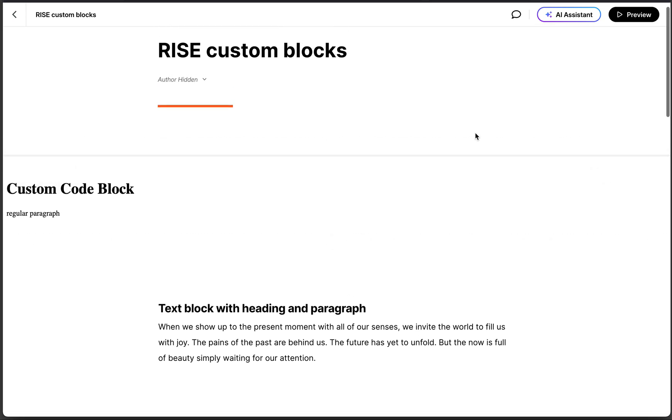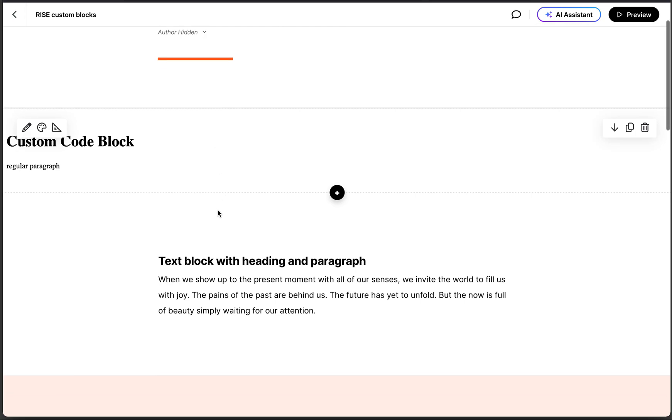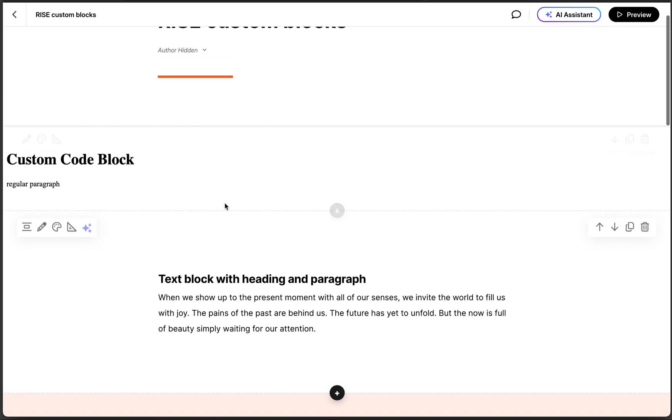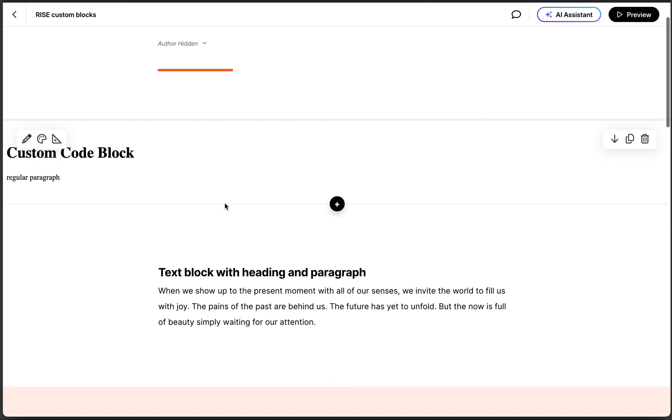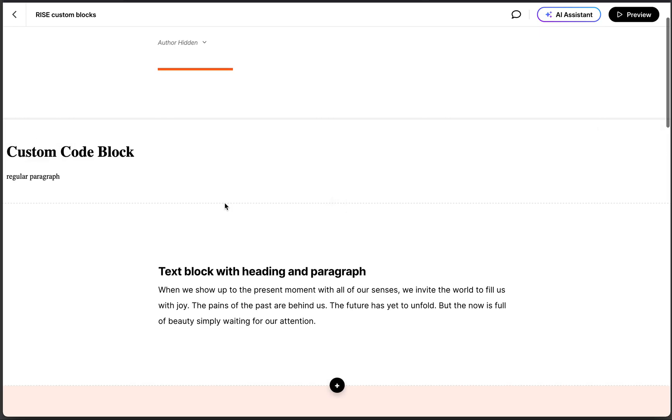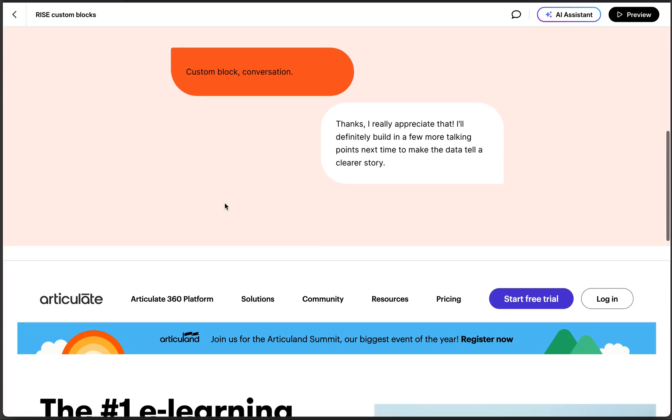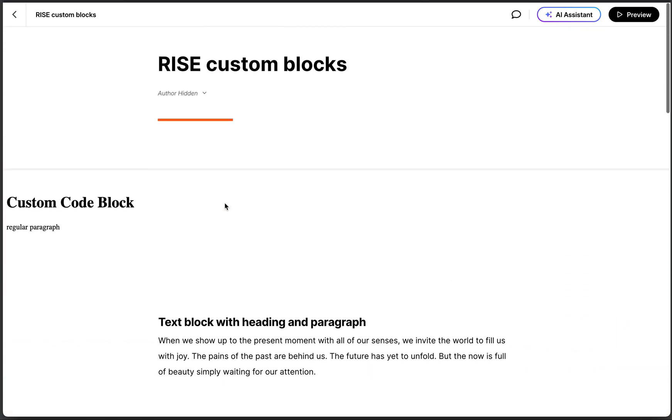Take a look at the new custom code block in Rise. It's in beta, so some things you see here might actually change before it's officially released. I'm going to show you and compare the custom code block to some other blocks that we have in Rise.